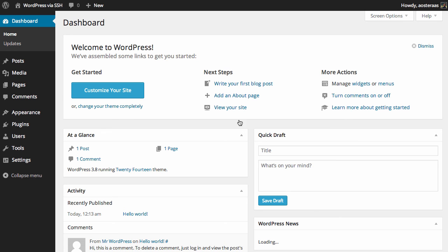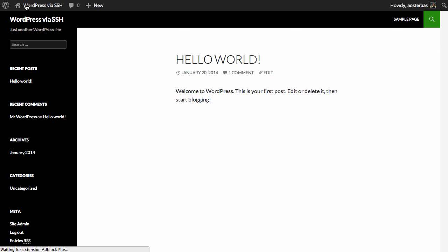Excellent, there we go. So the dashboard's working. Let's just quickly visit the site. And there we go. So in this tutorial we've shown how quick and easy it is to install WordPress via SSH.